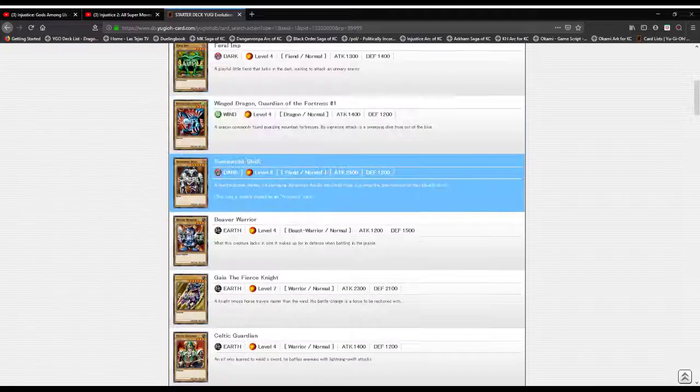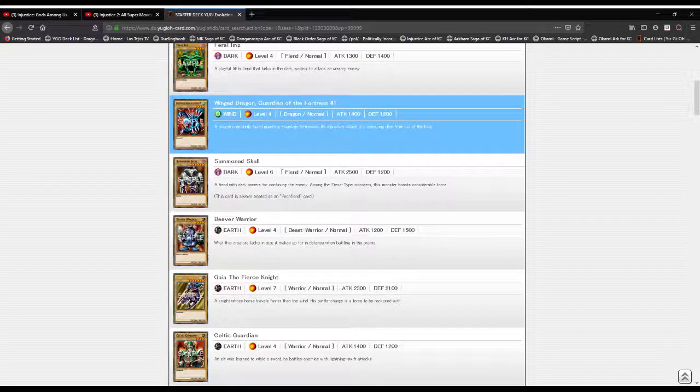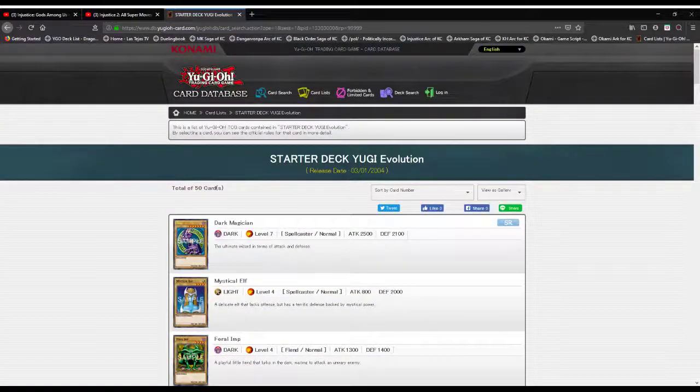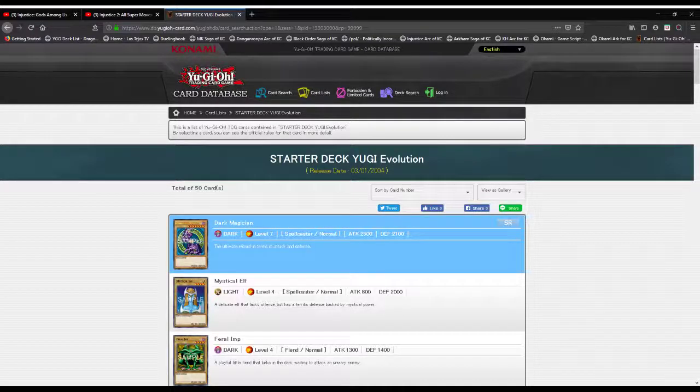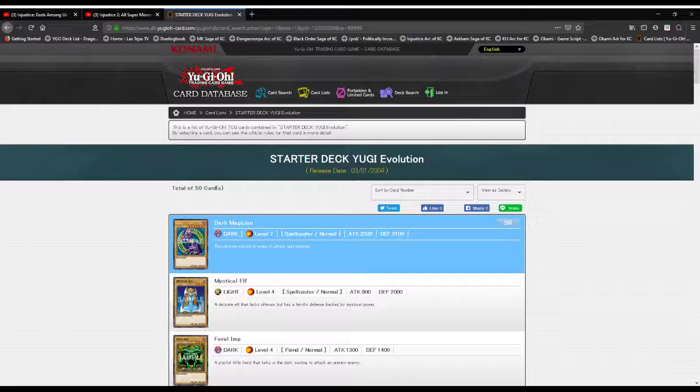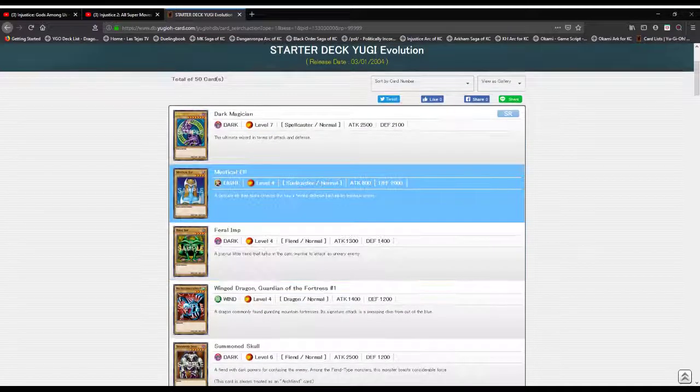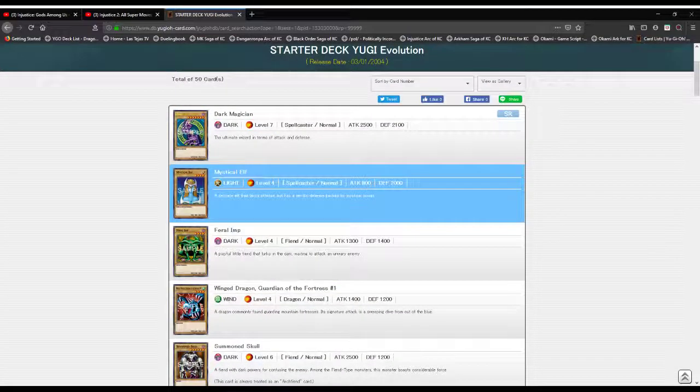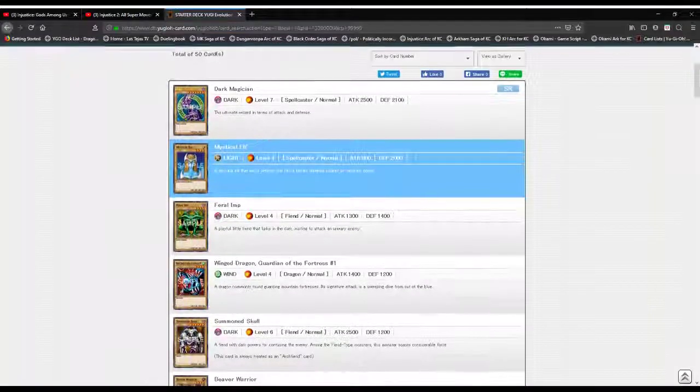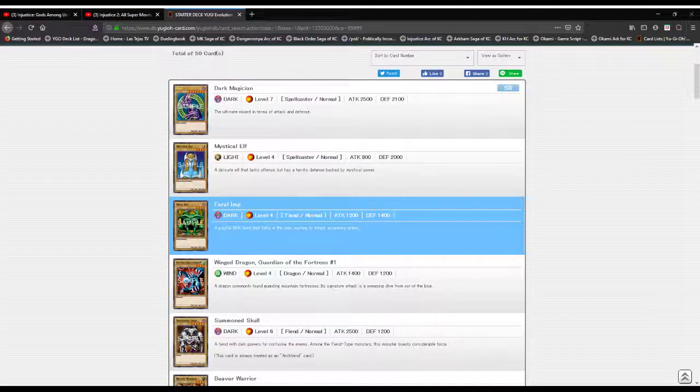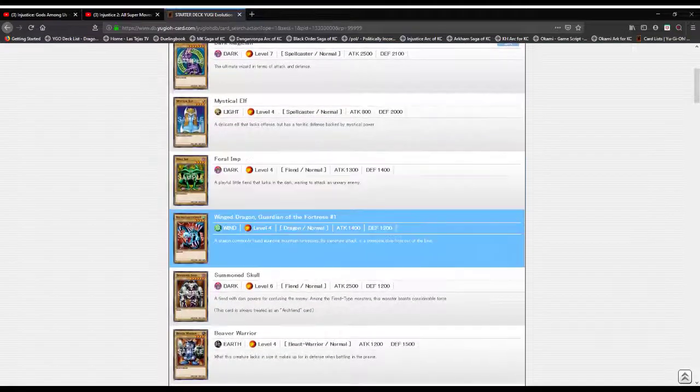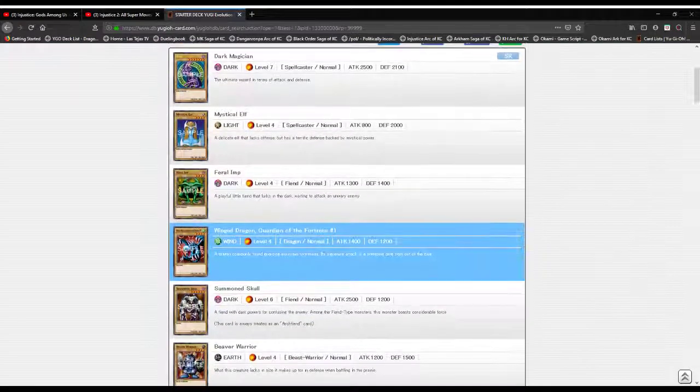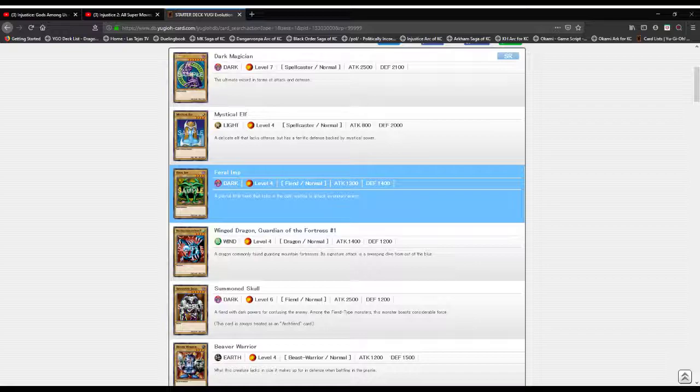Wing Dragon Guardian of the Fortress, a dragon commonly found guarding mountain fortresses. Here's what kills me: this card's name in English is Feral Imp, yet in Japanese it's Gremlin. Leave a comment and tell me what's up with the name change, because Gremlin seems more apropos if you ask me.